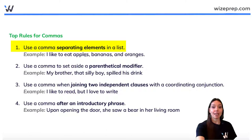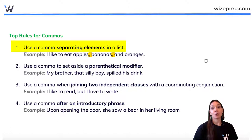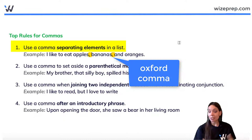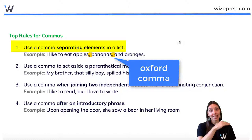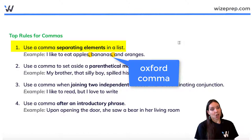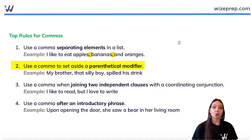Rule one: use a comma separating elements in a list. For example, 'I like to eat apples, bananas, and oranges.' That comma after 'bananas' and before 'and' is known as the Oxford comma. There are tons of debates about whether you need that comma before 'and' in a list. I think yes, 100% you do need that comma to indicate you're continuing the list and not adding other modifiers. If it's good enough for Oxford, it's good enough for us.